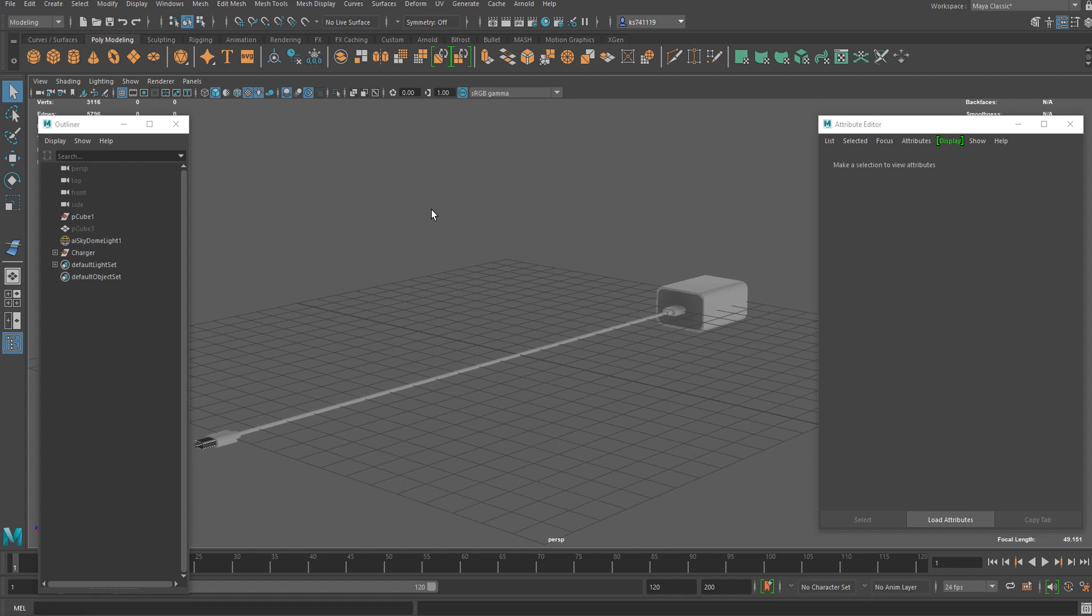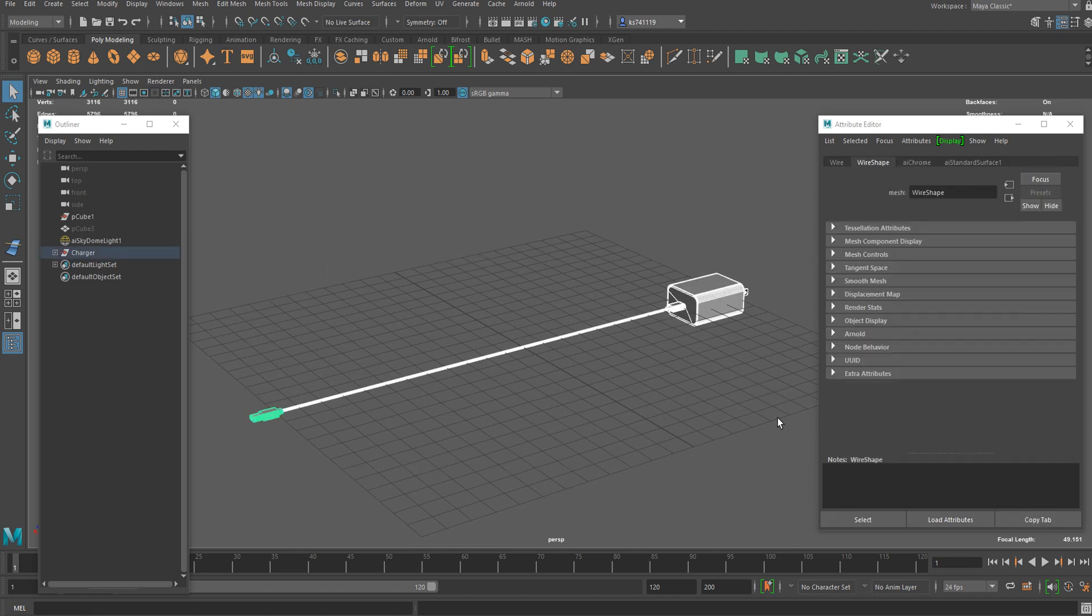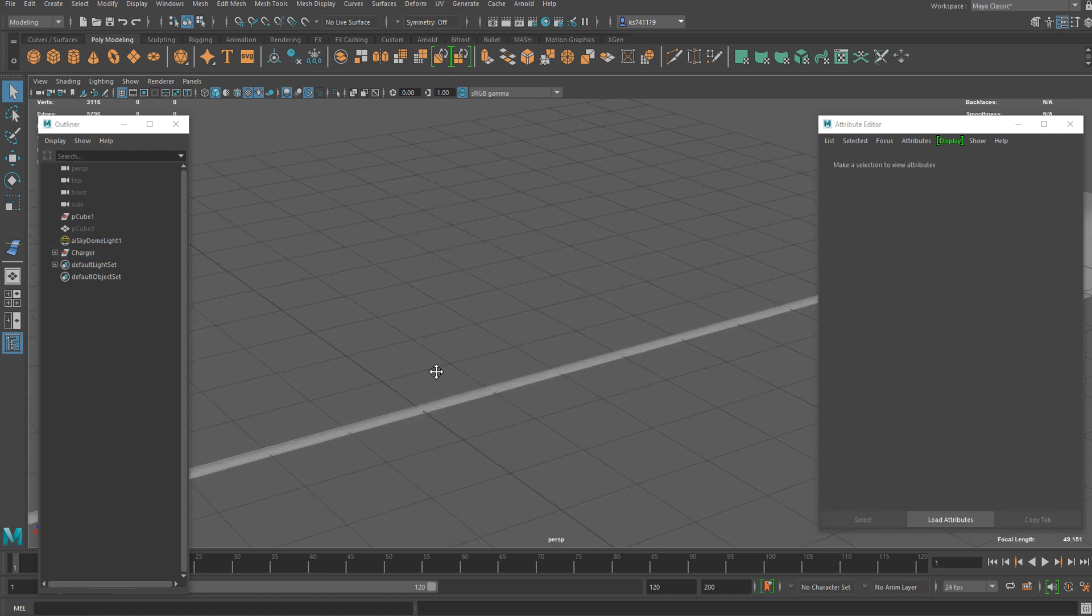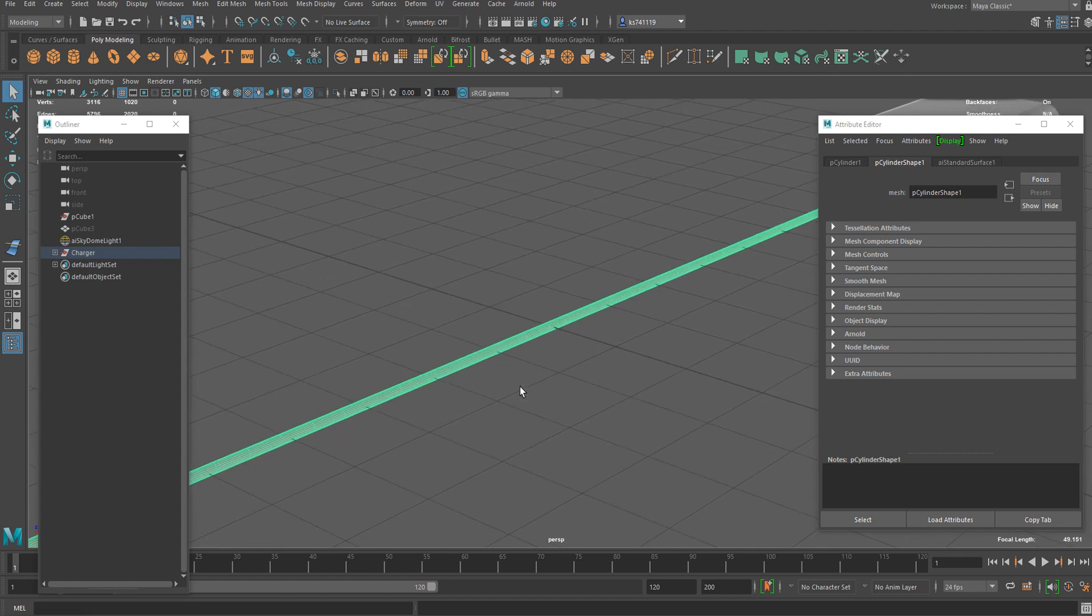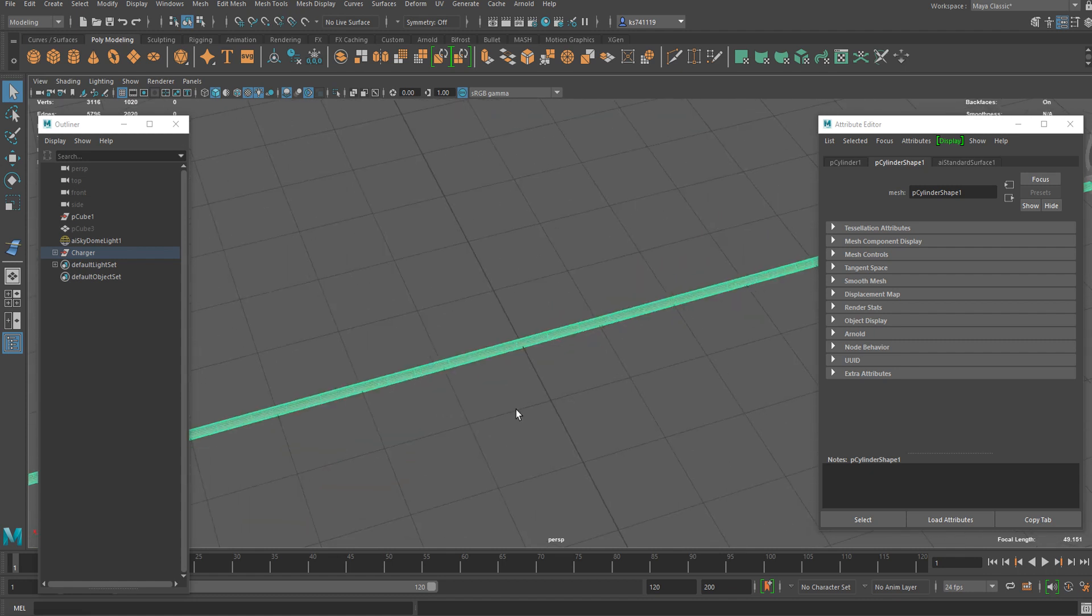In this video, I'm going to show you how to set up a wire simulation using Maya's nHair system. This is the model I got for this tutorial and this part is where I want to apply the simulation.